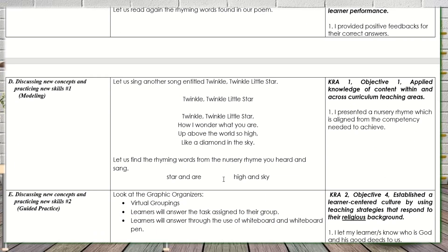In Letter D — discussing new concepts and practicing new skills — I had them sing another song, which is 'Twinkle, Twinkle, Little Star,' and got the link from YouTube — same approach as before. Since the lesson is rhyming words in nursery rhymes or songs heard, we sing together. This touched CRA 1, Objective 1 again — applied knowledge of content within and across curriculum teaching areas — presenting the nursery rhyme aligned to the competency. ICT use also applies here.